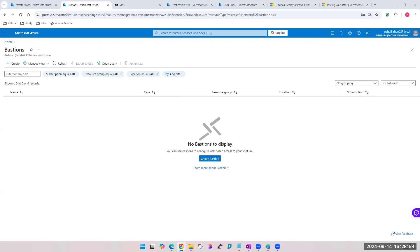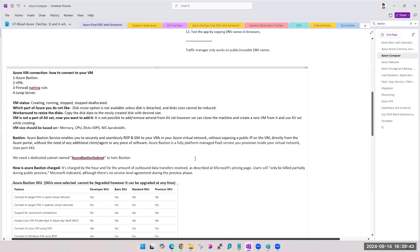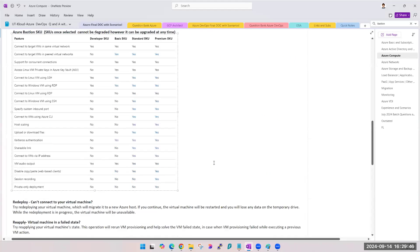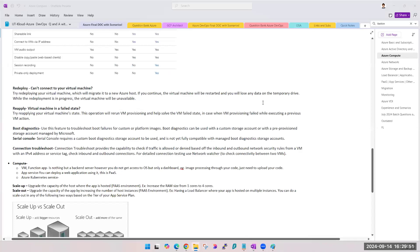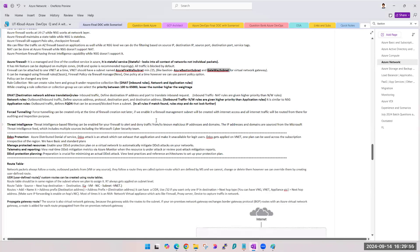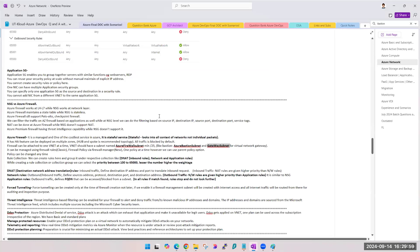Do you guys have any doubts or questions on Bastion? Bastion is clear. One of the interview questions is the difference between NSG and Firewall — they definitely ask this. I told you when we were practicing NSG as well that NSG is a smaller version of Firewall. So first, let's get the theory part clear — the definition of Firewall and the differences between NSG and Firewall — and then we'll go ahead and see the practical.